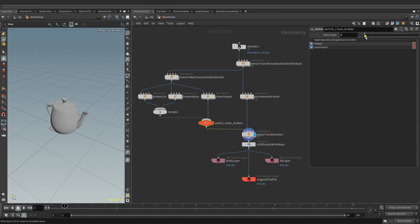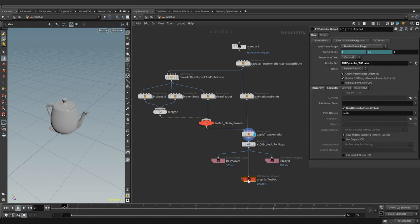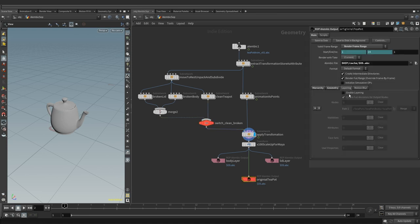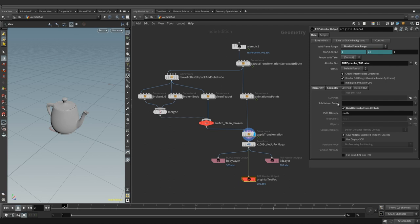For the last alembic ROP, we need to pick the clean teapot. Layering is disabled and other checkboxes are the same as above.